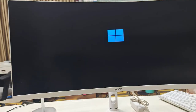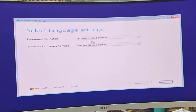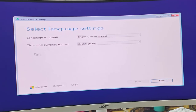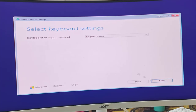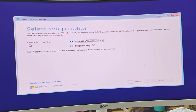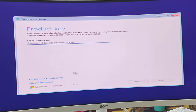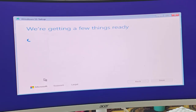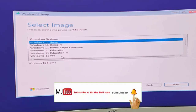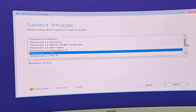Press any key to start the Windows 11 installation. Follow the instructions carefully. Select your language, time, and currency, then click Next. It's better to disconnect the internet during installation. Select 'Install Windows 11' and agree. If you don't have a product key, click 'I don't have a product key'.